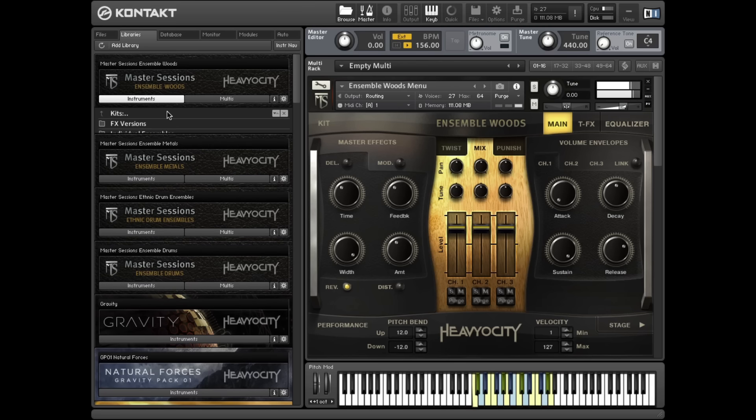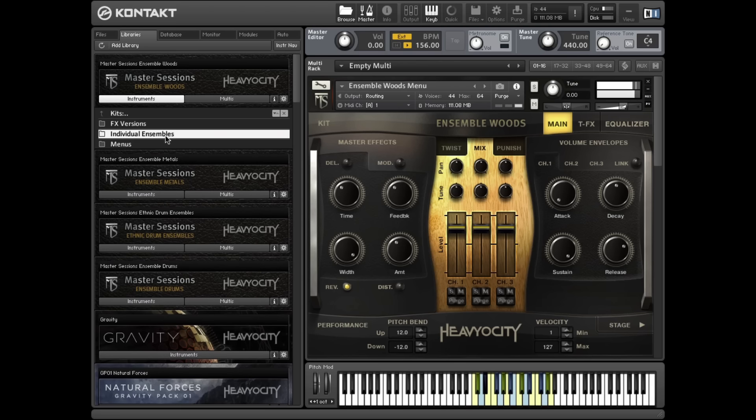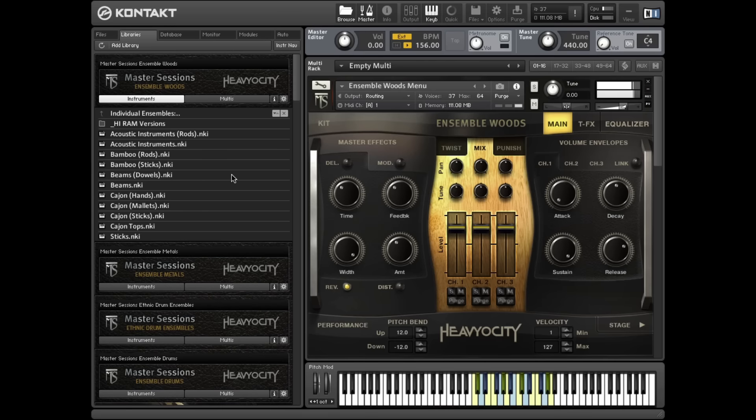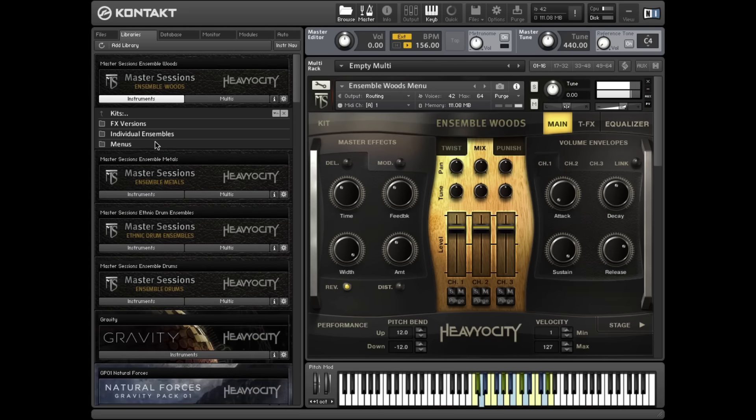In the kits folder, you'll find 11 individual instruments consisting of various deeply sampled wood-based ensembles, as well as an all-encompassing menu preset.